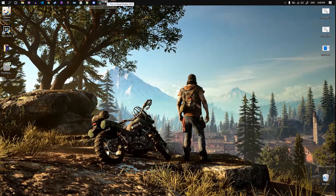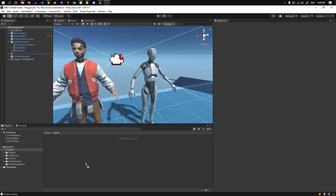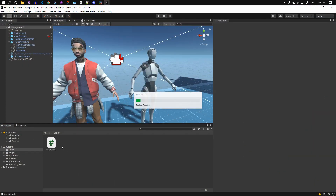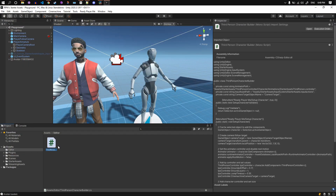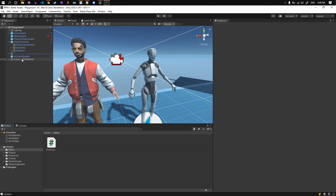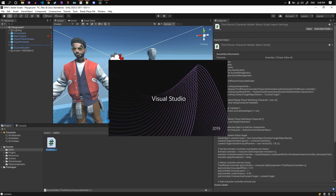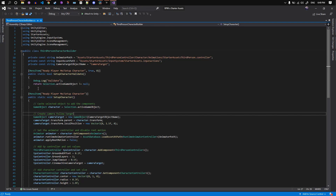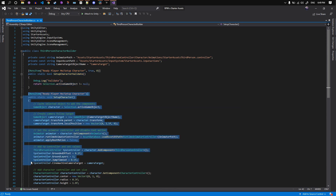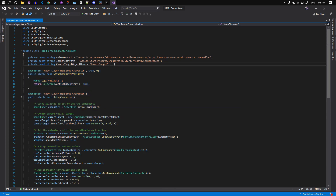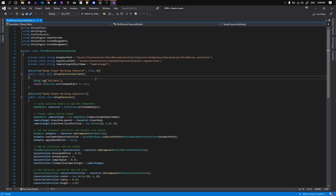This is a script file that runs from the menu to add all the components needed and set their values on the selected game object. As you can see, it already shows up in the menu. Let's open it up and see what's in there. This is a menu function — we have a validation method, our main operation, and some constant strings up here.